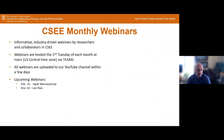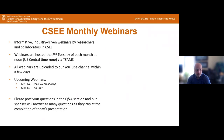Our upcoming webinars are next month with Oopali, who will likely be talking about surfactants, and in March, Leo Ruiz. We ask that you post your questions in the Q&A section at any time during the talk, and at the end, Dr. He will answer some of those questions.